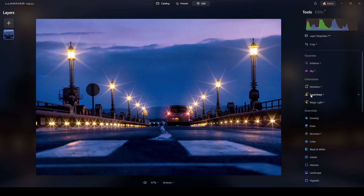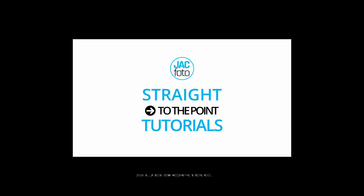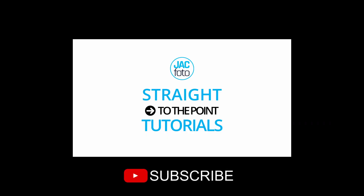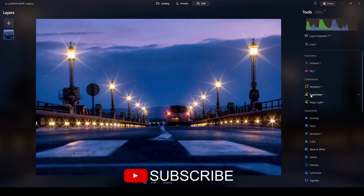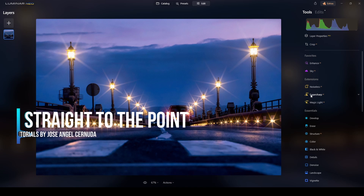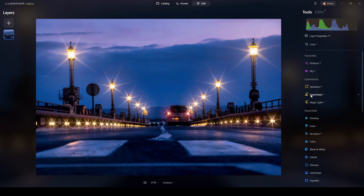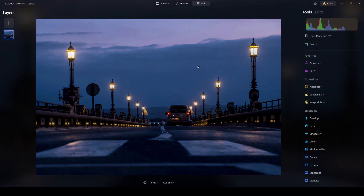Luminar Neo did it again! Learn how you can transform your photograph from good to wow using the one-click pro extension Magic Light, to add these beautiful sparkles of light. Let's check it out.